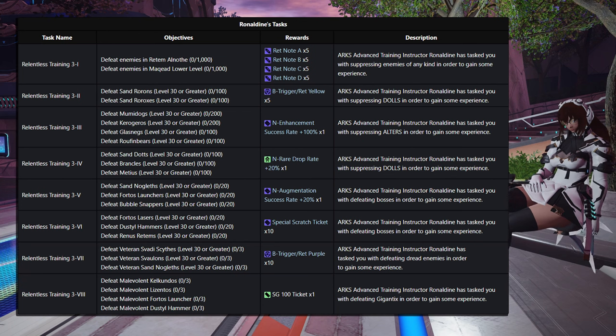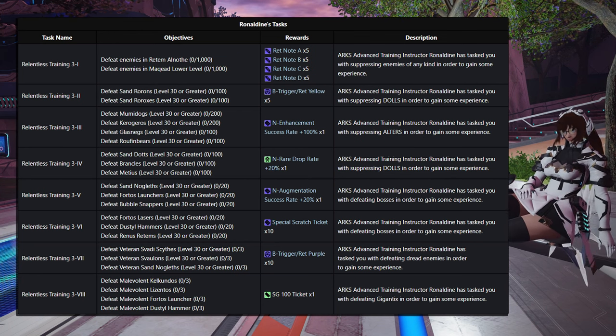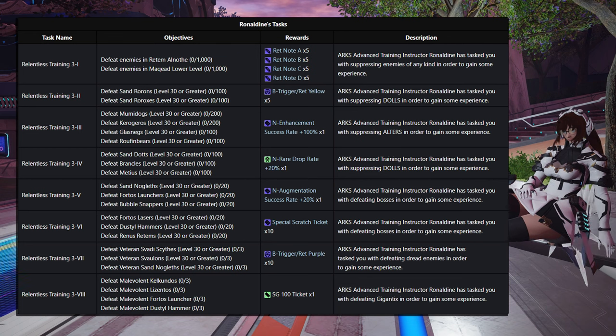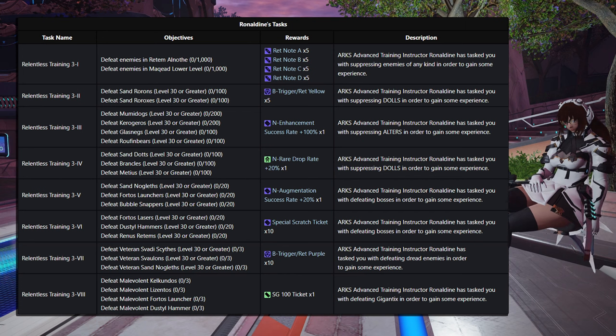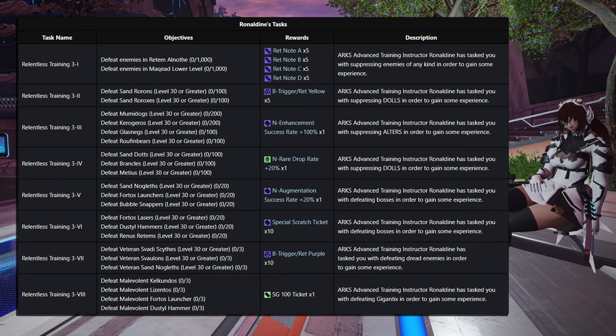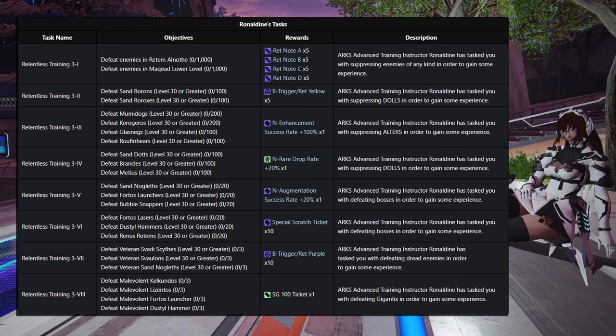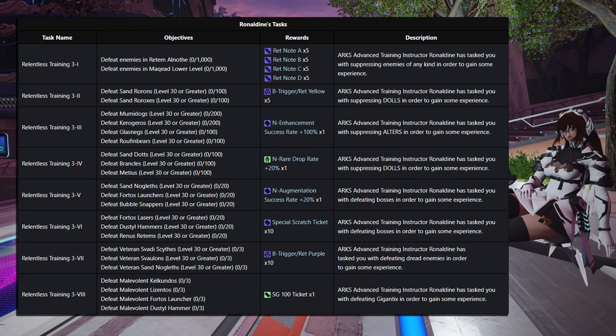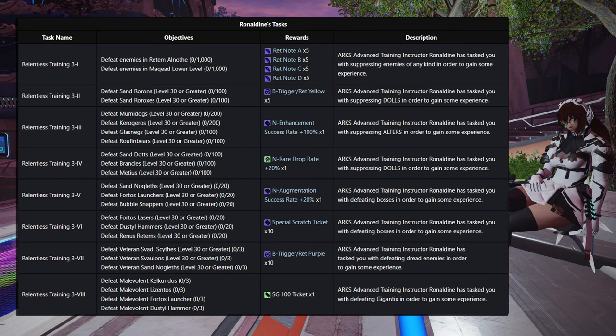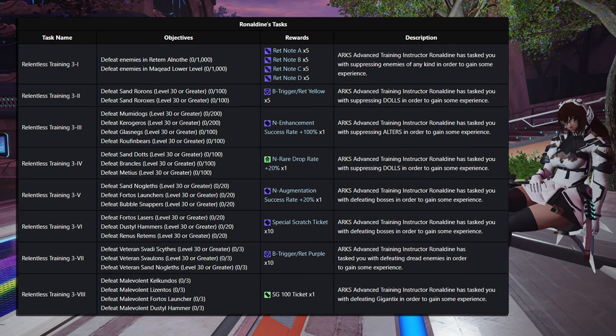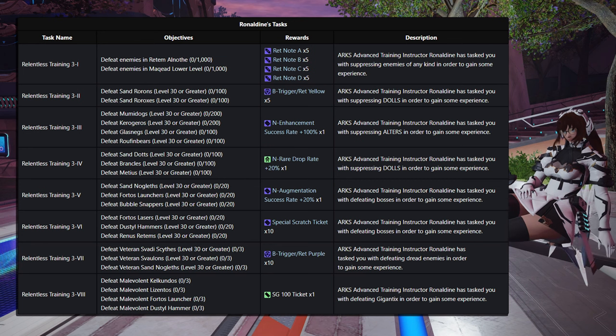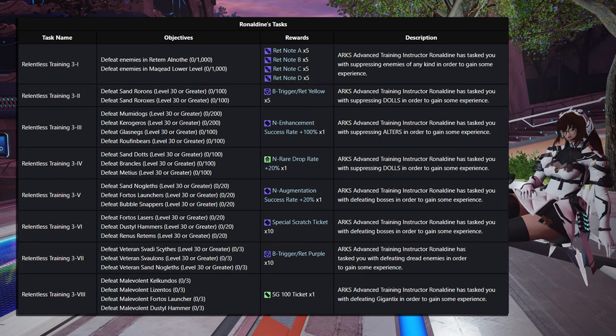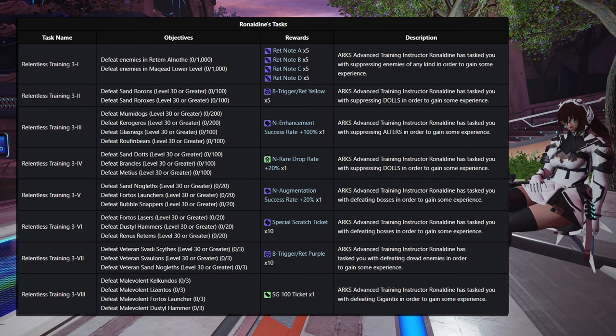Step 5 is defeating Sand Noglefs, 20 of them, 20 Fortos Launchers, and 20 Bubble Snappers, for an N Augmentation Success Rate 20%. And then this next one is actually the one I'm going for myself. That is Step 6, and we're going to be defeating 20 of the Fortos Lasers, 20 Dustal Hammers, and 20 Renus Reddams, for 10 Special Scratch Tickets. My lord, that is very useful, especially if you are going for all the Cosmetics before they potentially go away at some point.